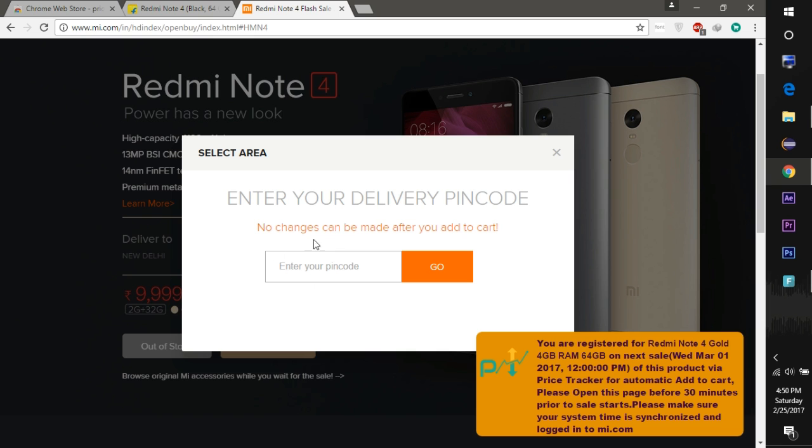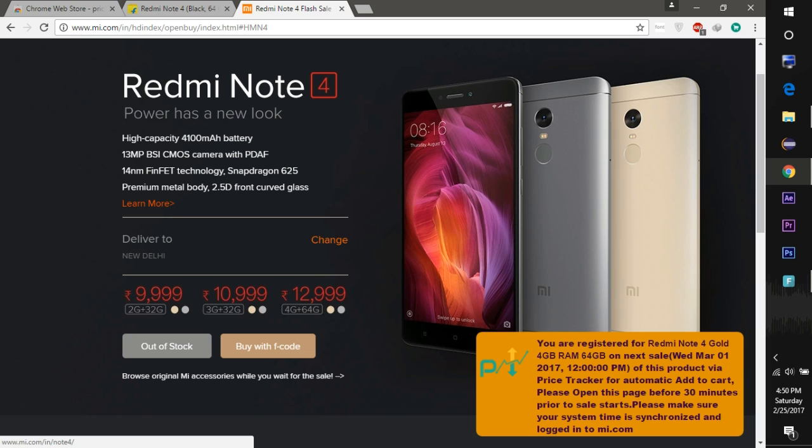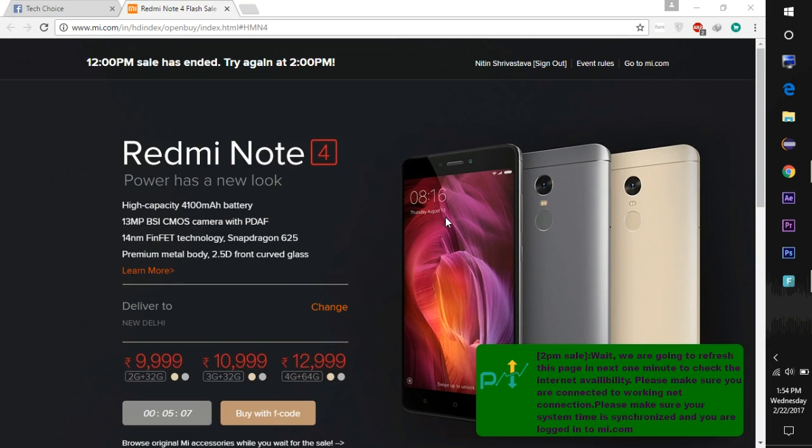Now click this Change button to change the delivery address and now you are set to go. Just open this page 30 minutes before the sale starts and this extension will do all the things for you.